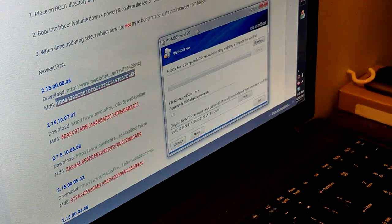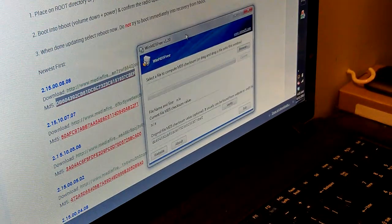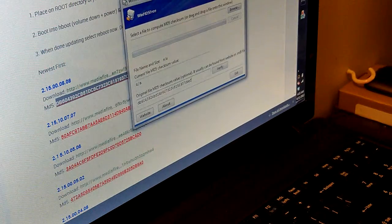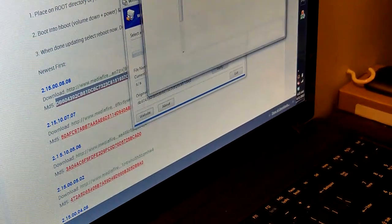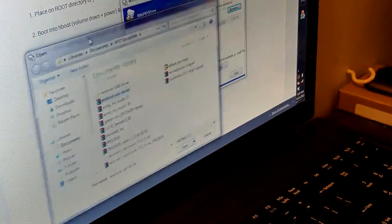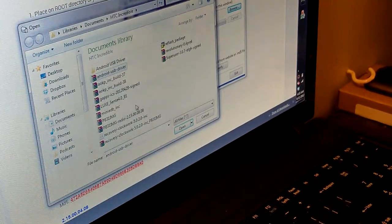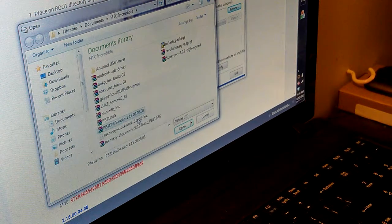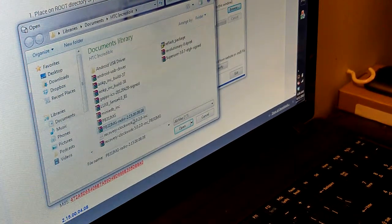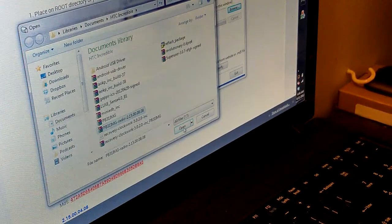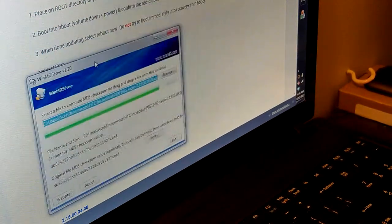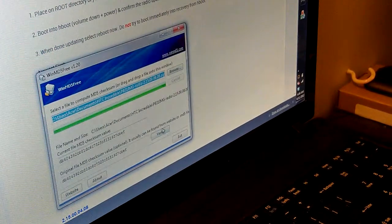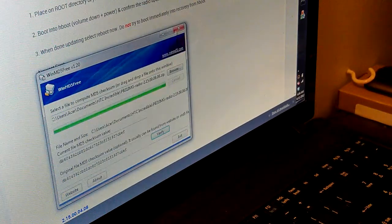And this is done, so just click browse on your MD5 checker. We're going to go to the radio that I just saved: PG PB31 IMG radio-2.15.00, the last four is 080. Then click open and this is going to run. We're going to click verify and it says matched, so we can exit out of that.